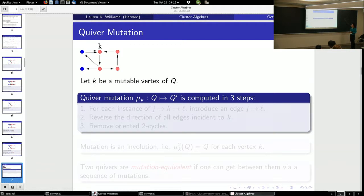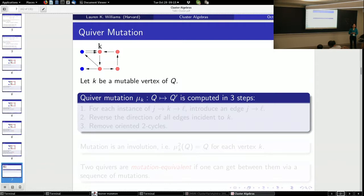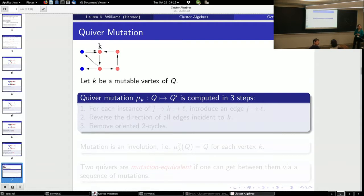Now let's talk about quiver mutation. This is just a mathematical definition of quiver — in physics there would be additional constraints like anomaly cancellation, but we're not requiring those here. Quiver mutation is an operation that takes a quiver, picks one mutable vertex, and produces another closely related quiver. It's computed in three steps.